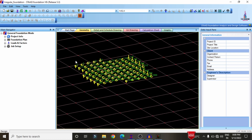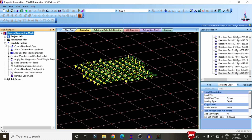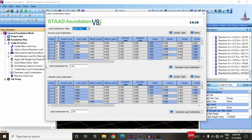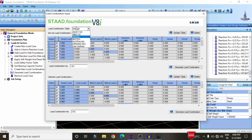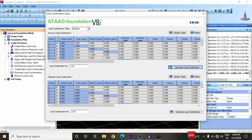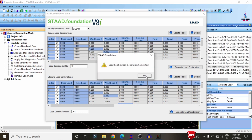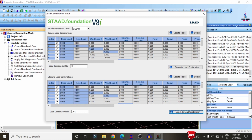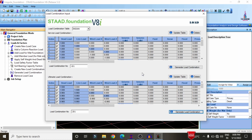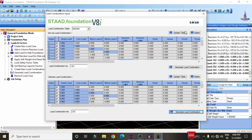Generate load combinations by clicking loads and factors, select generate load combinations, and choose IS 456 codal provision — click generate. This develops the service load combinations. Similarly, click the ultimate load combination option to develop the ultimate load combination for the structure.